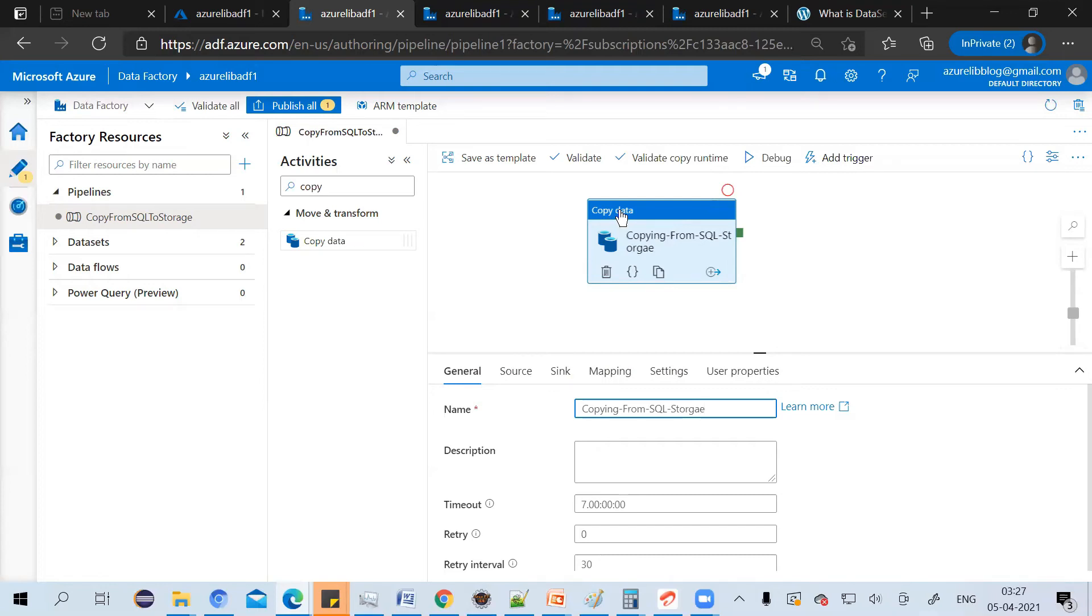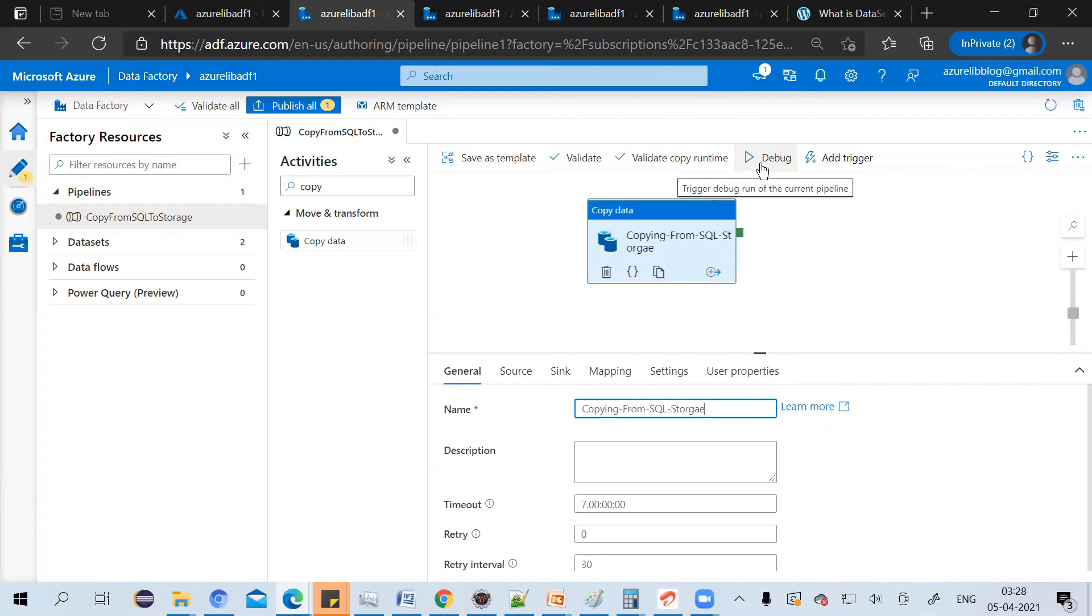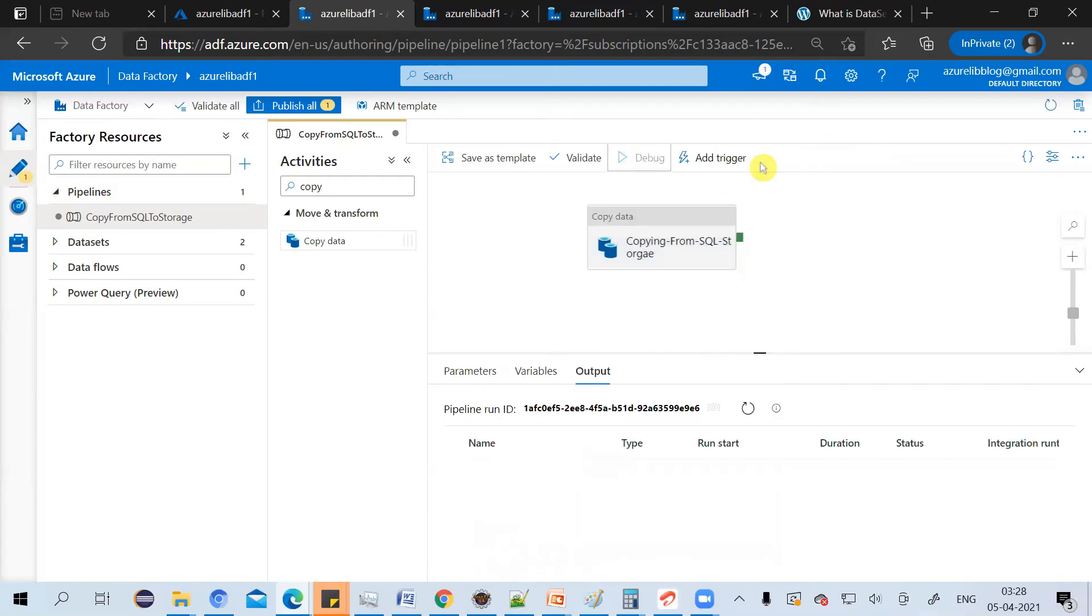Now, to just test it, you can click on debug. The moment you click on debug, the actual data transfer will happen from the SQL database to this storage. So let's just check it. I just click on debug. Here in the bottom, you have this output screen.